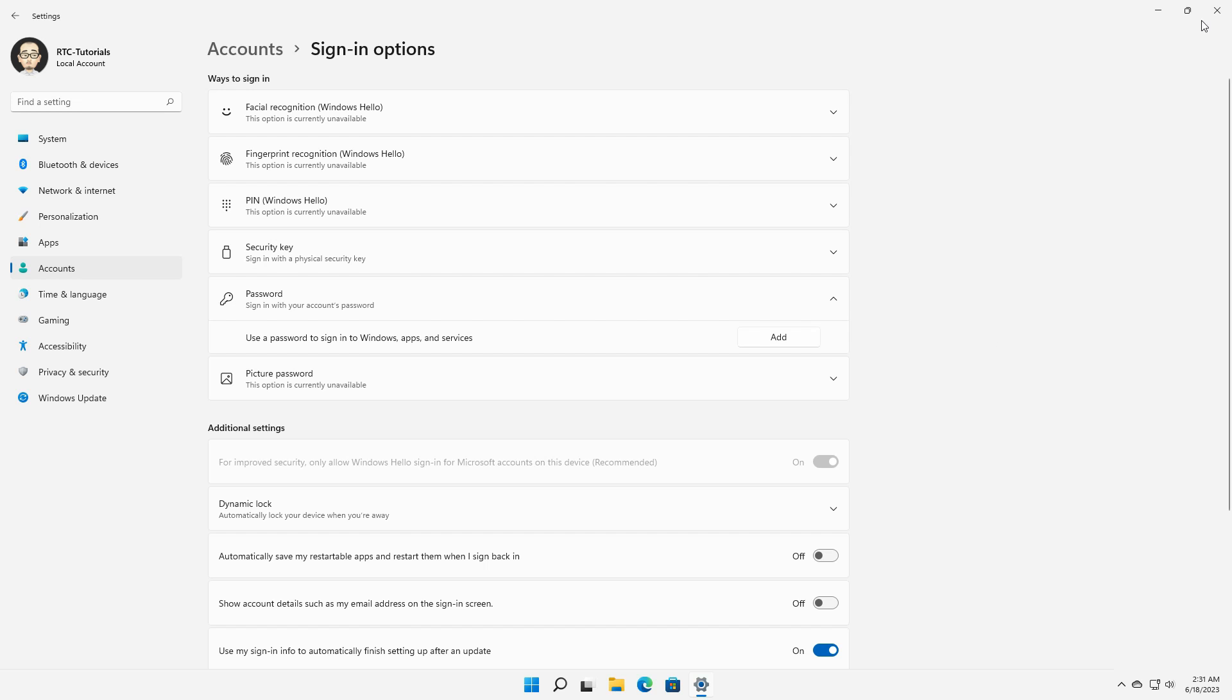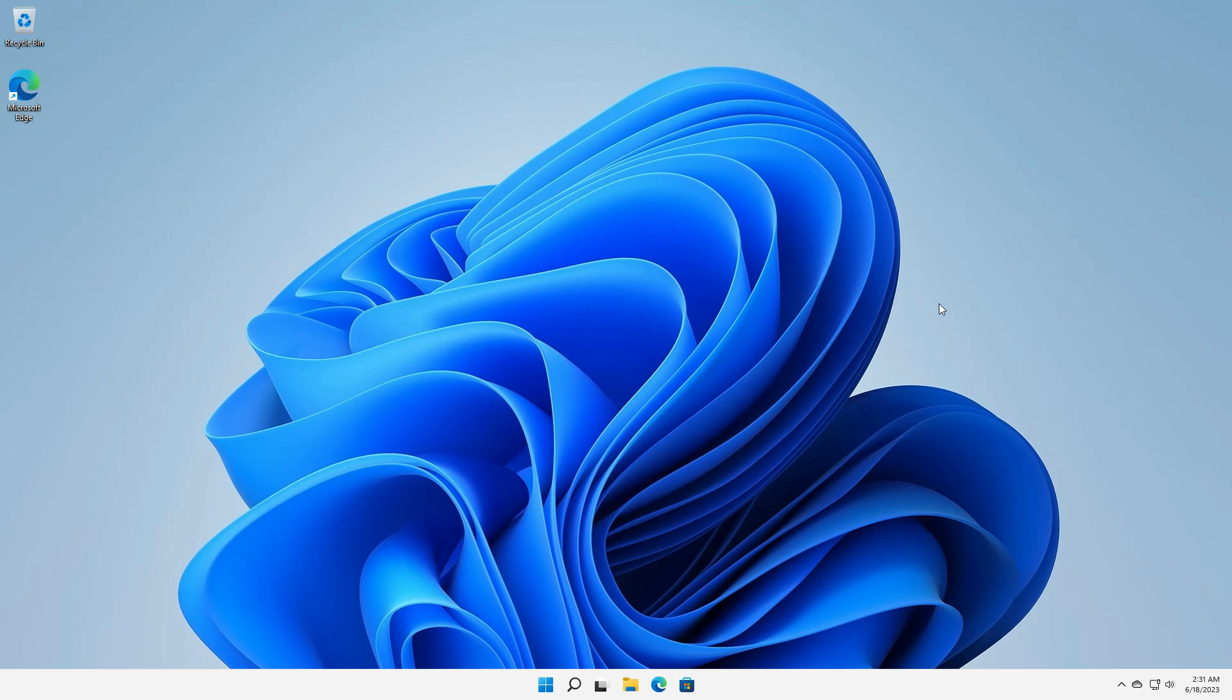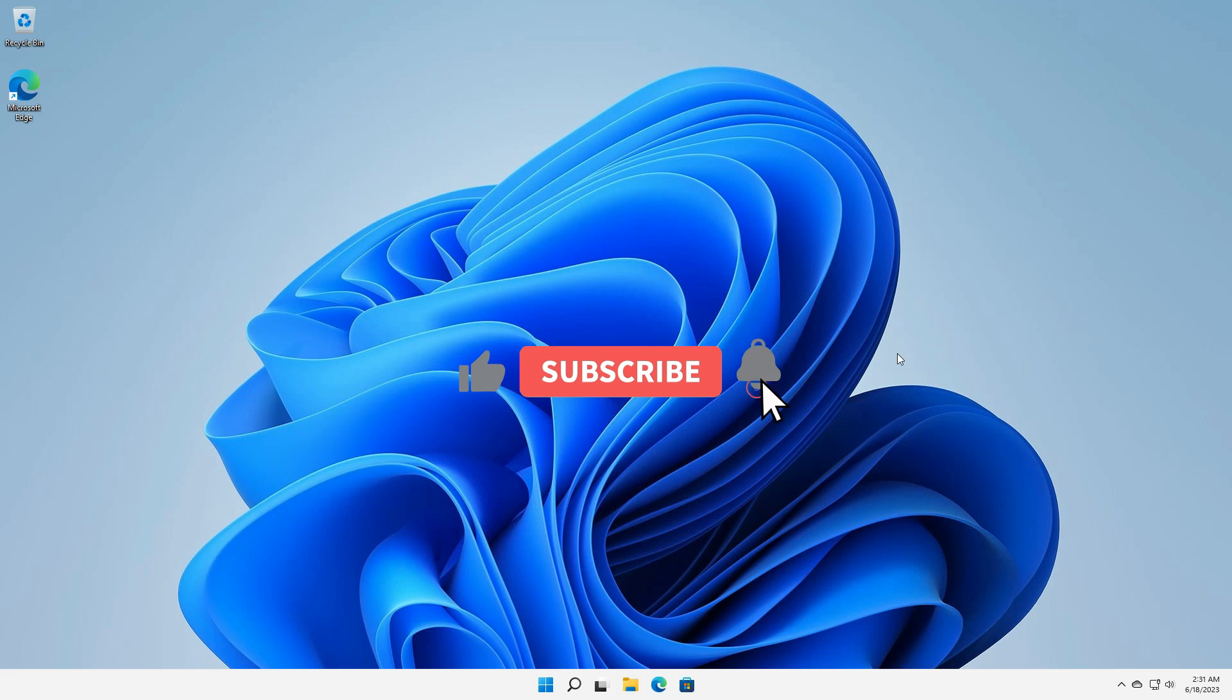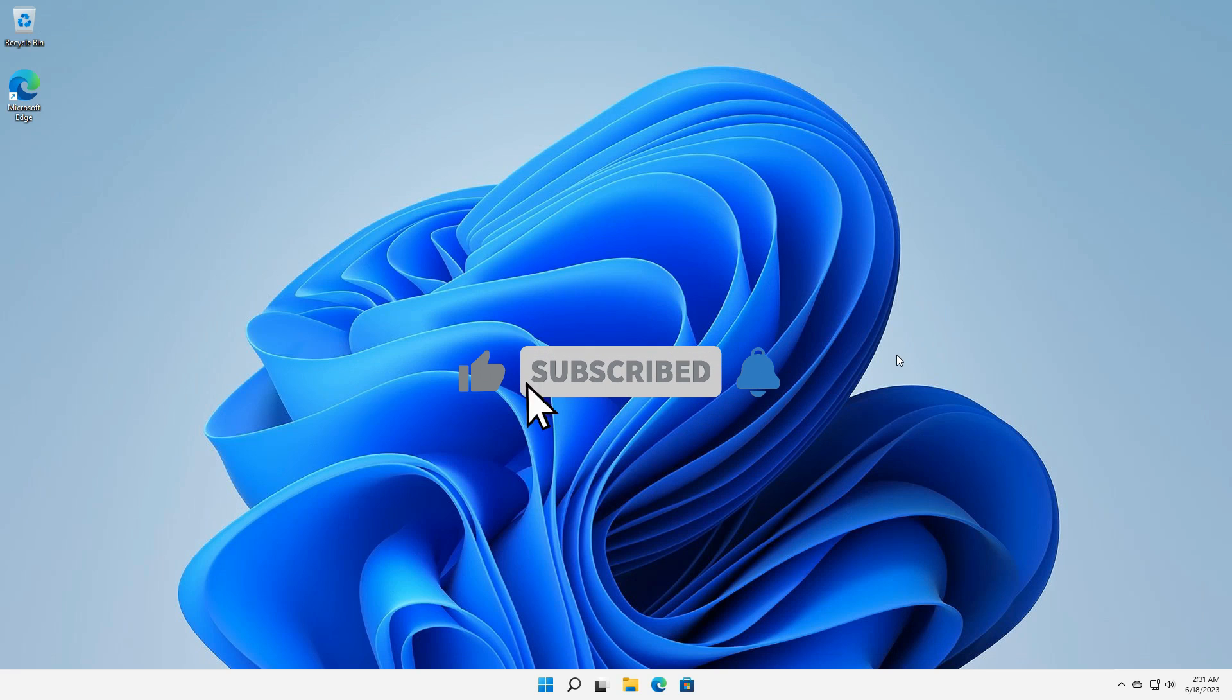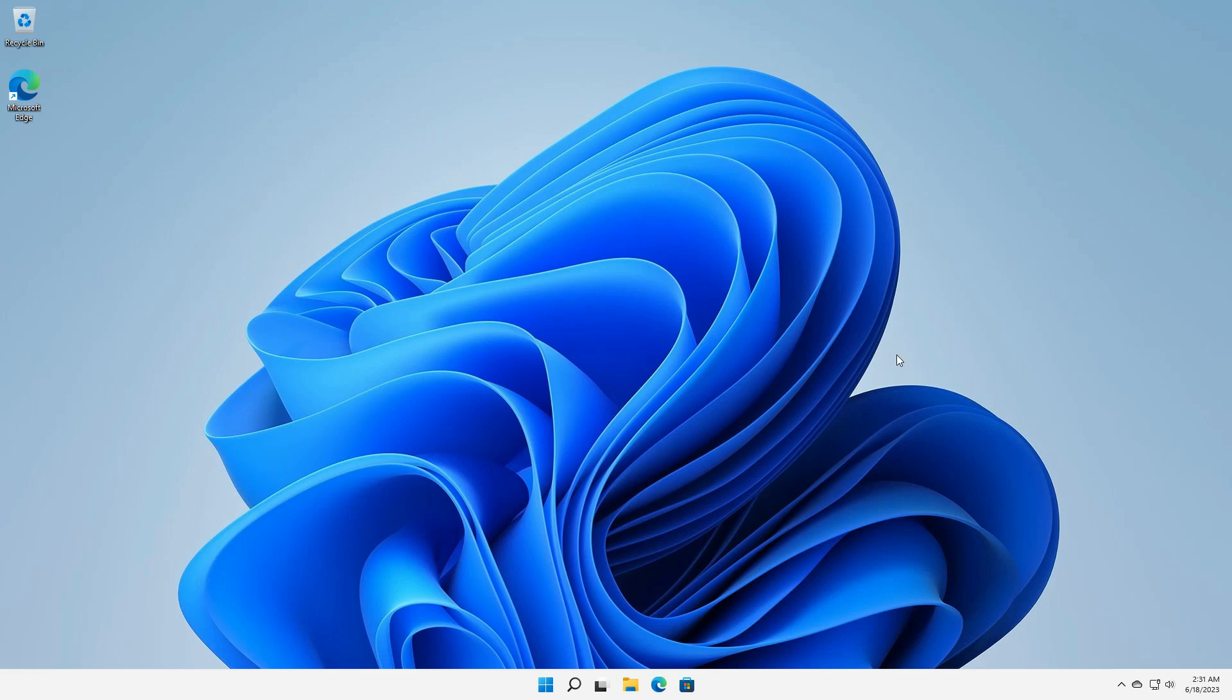So that was it. If you found this video helpful don't forget to subscribe to our channel for more valuable Windows tips and tricks. Thank you for watching. This is Randy from RTC and I will see you in the next video.